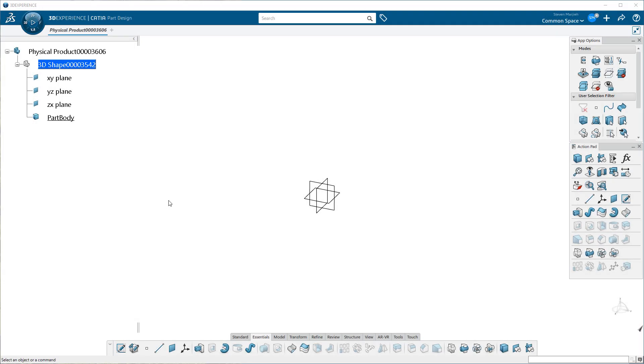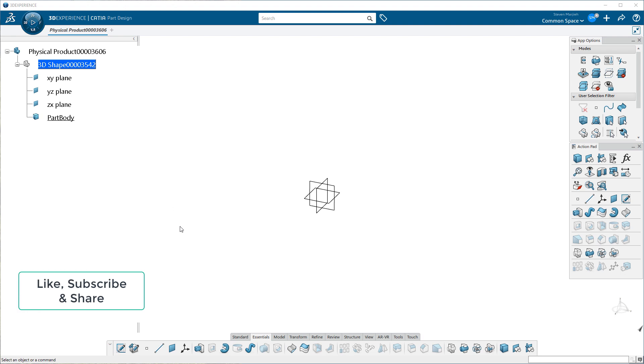Hey everyone, today I want to talk about entering into sketch mode in 3D Experience. It's changed a little bit. It's similar to what was in V5, but you'll note that here I am in Part Design Essentials.